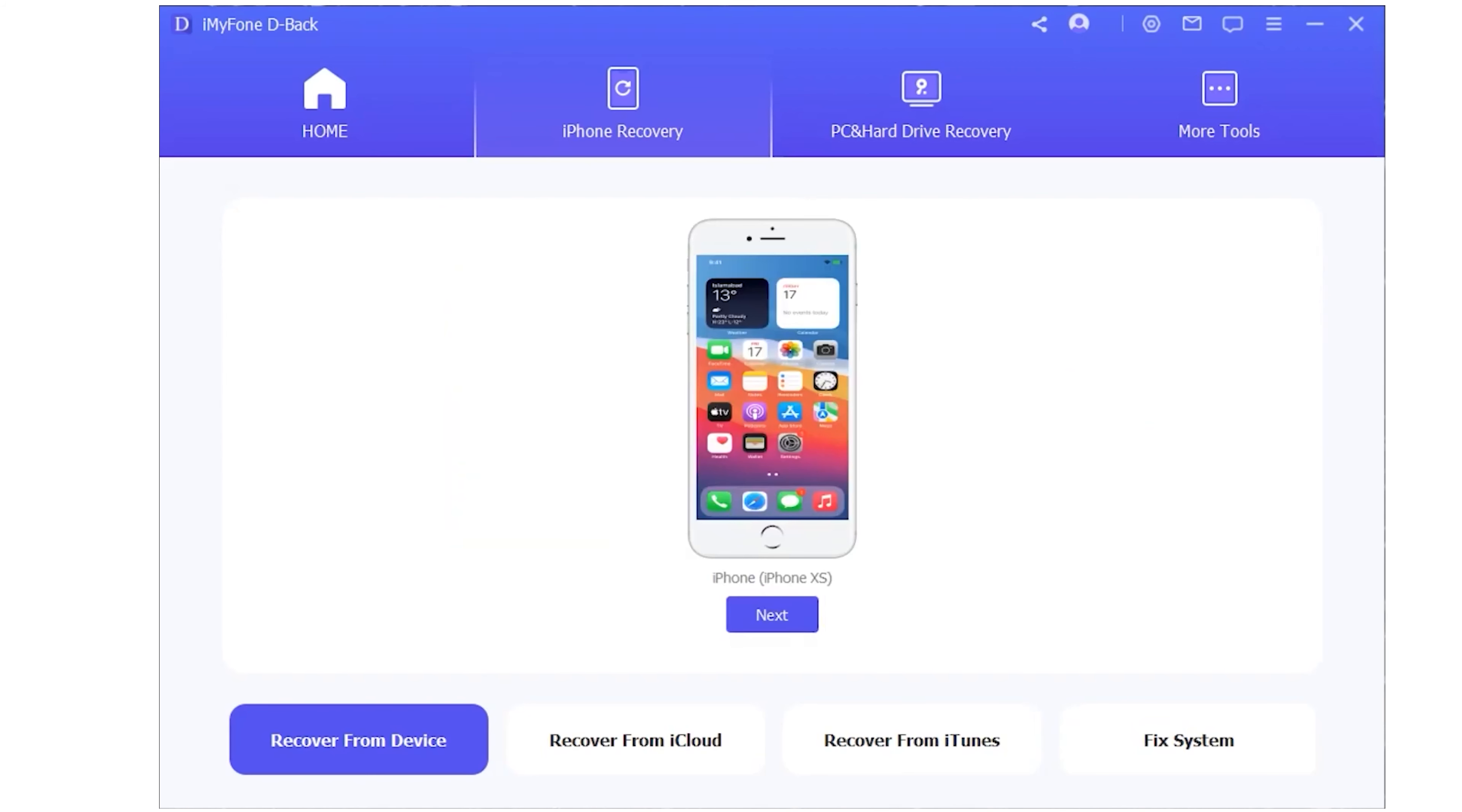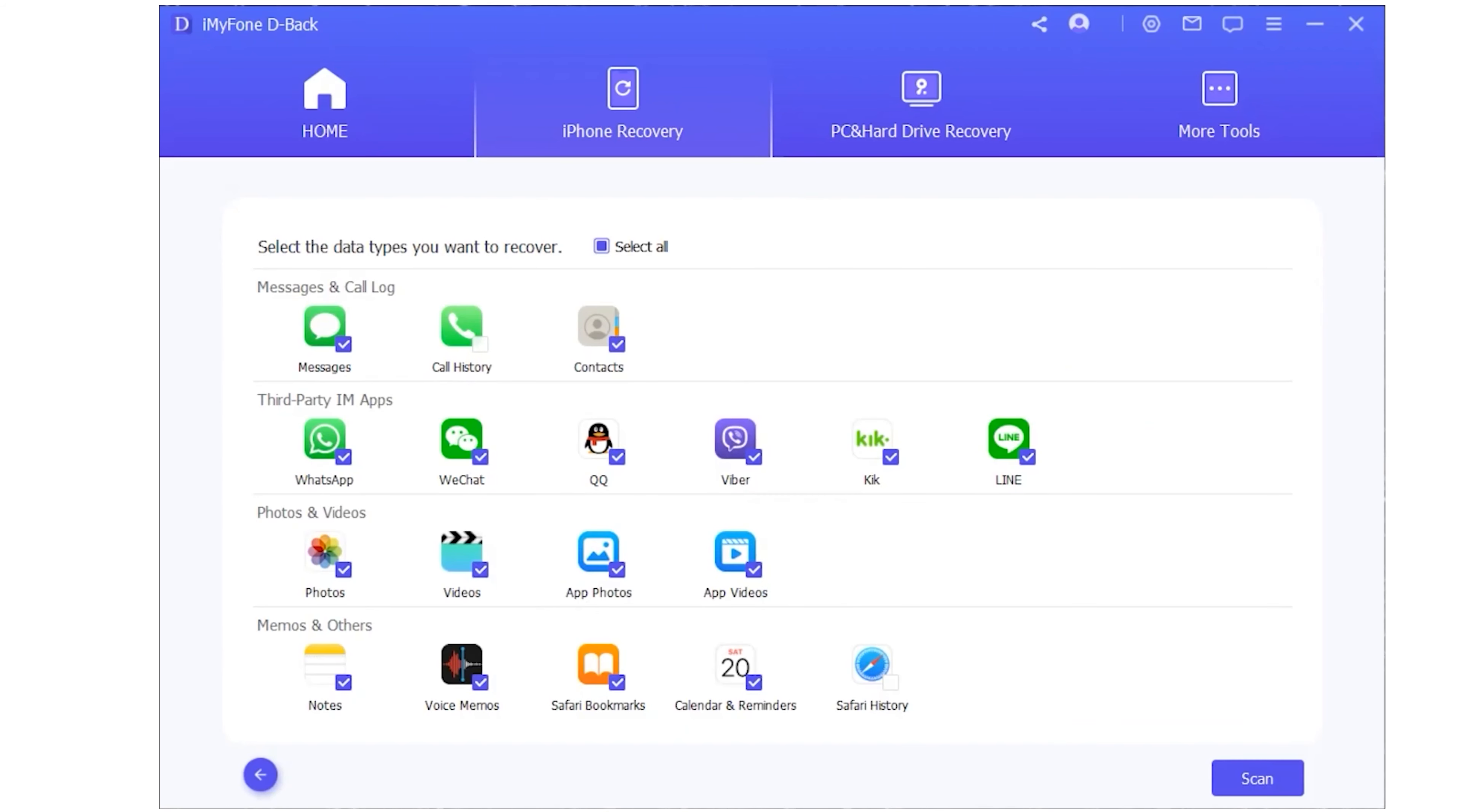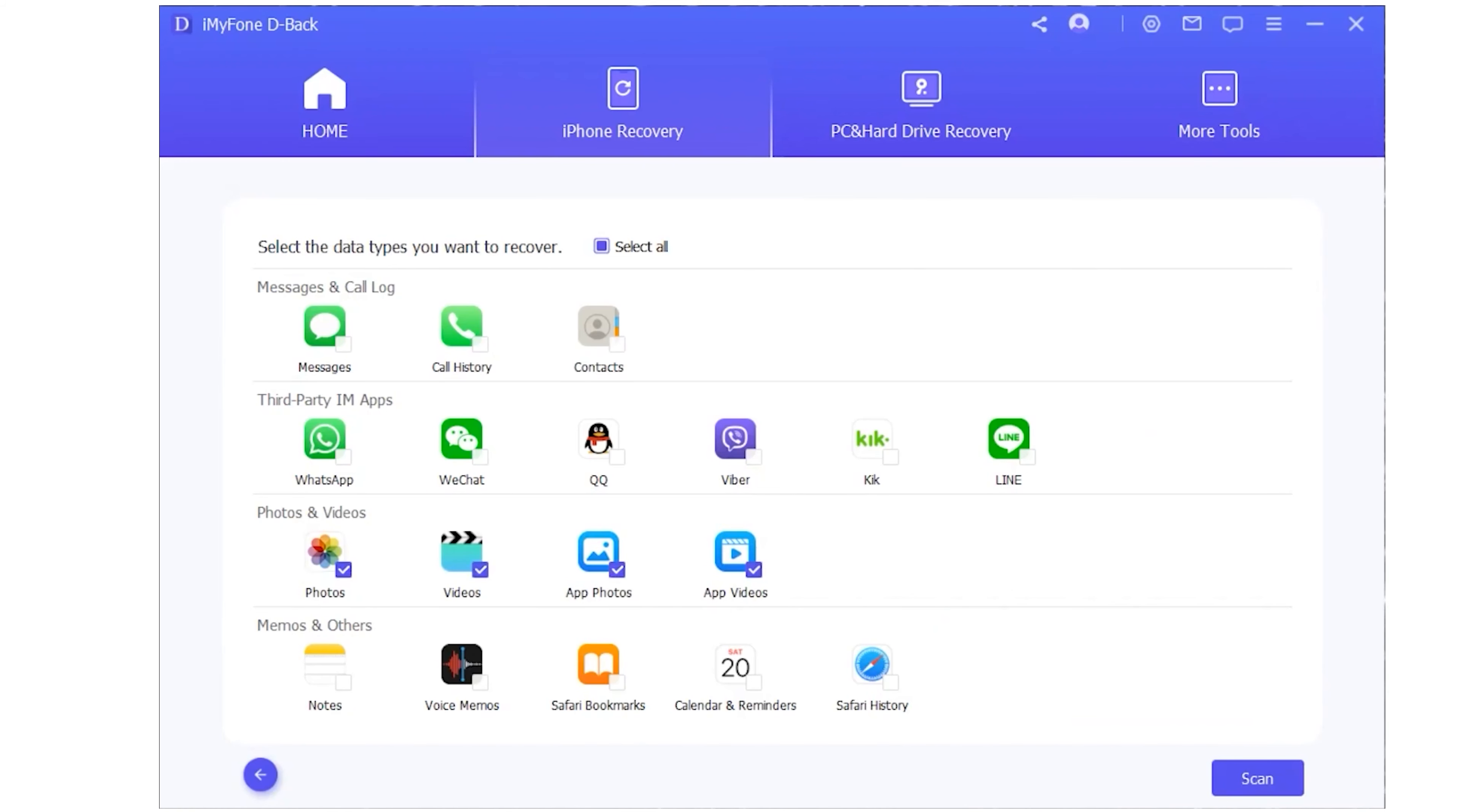So just connect your phone and it will show your phone here. Next you select what you want to recover - messages, call contacts, WhatsApp, photos, and others. Whatever you want to recover, just select it and it will scan.